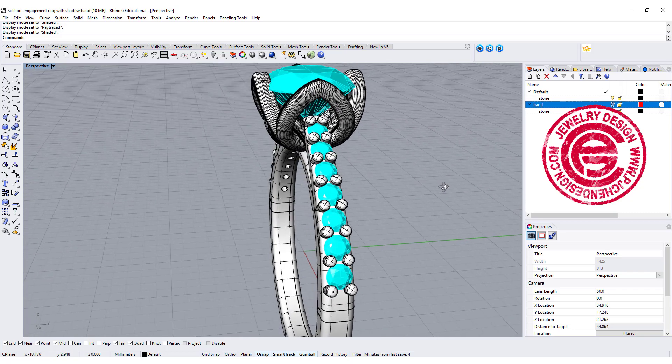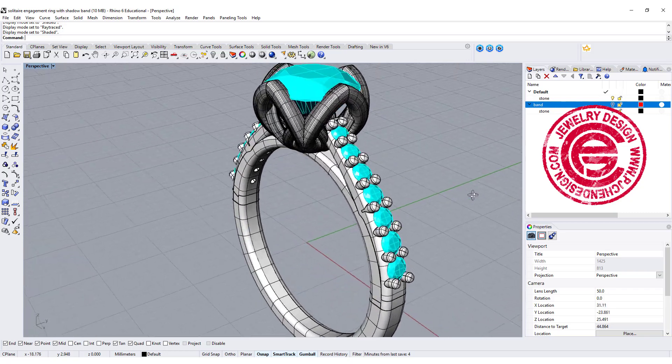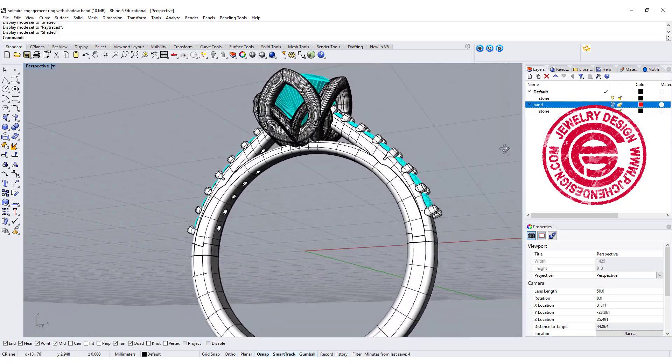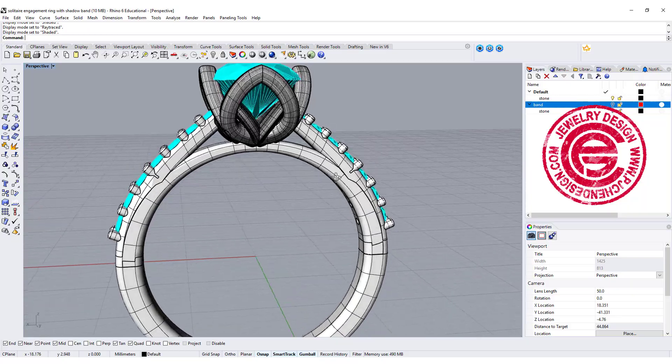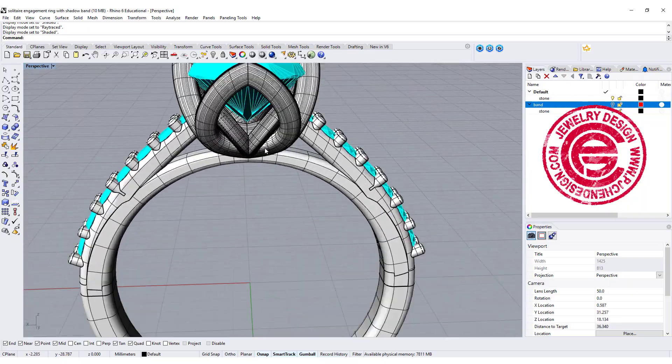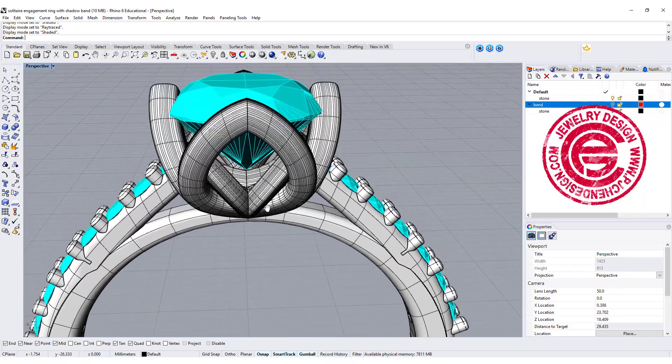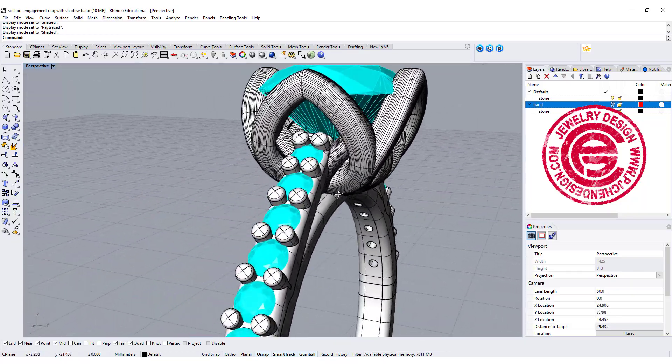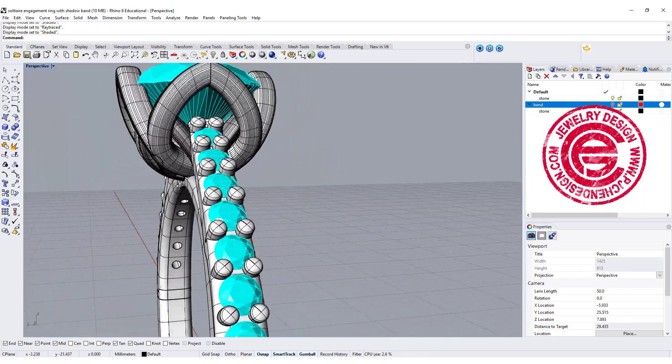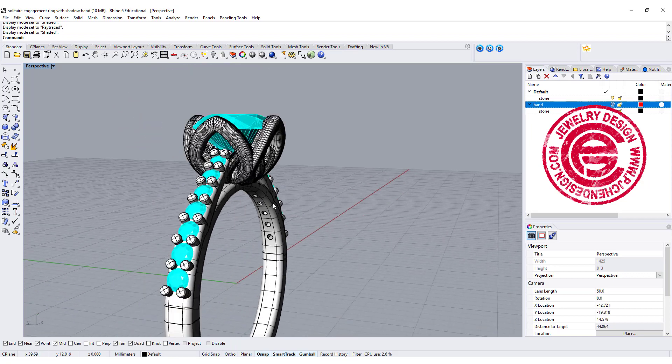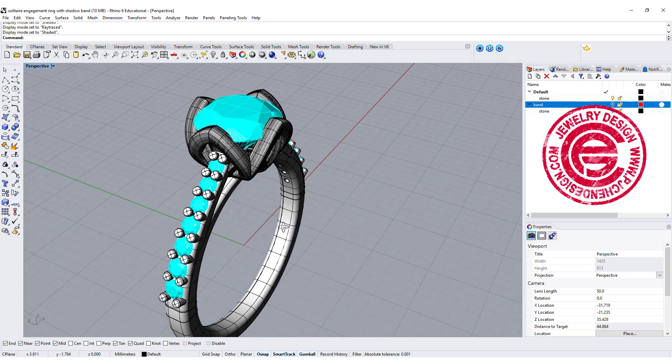Hello everyone. Welcome back to PGA Chain Design. Today we are going to talk about this type of the setting, how to make this head, and also the split on the bottom for the ring shank. Are you ready? Let's get started.